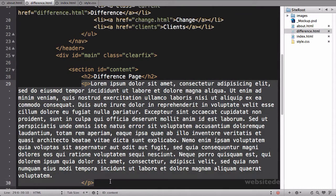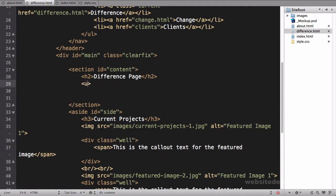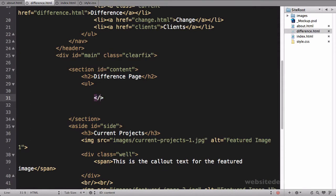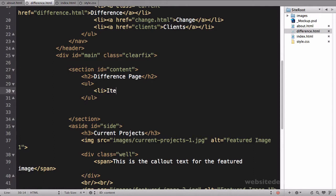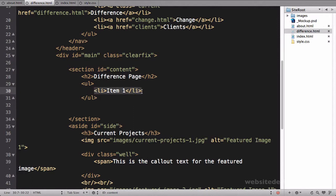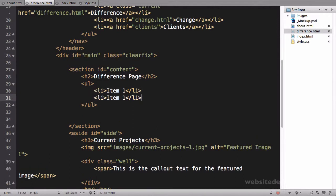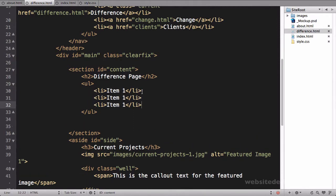This is obviously the difference page. I'm just going to delete this. Maybe I'll do an unordered list just so all these pages are slightly different so we can visually see them. Item one, let's close that list item, and we'll paste that in there a couple times.